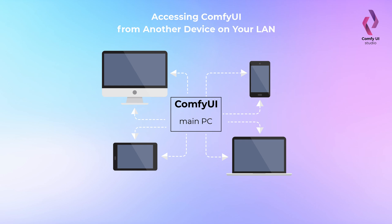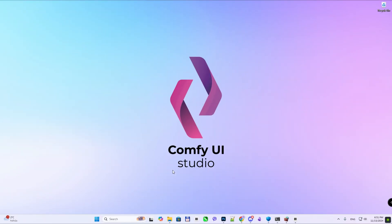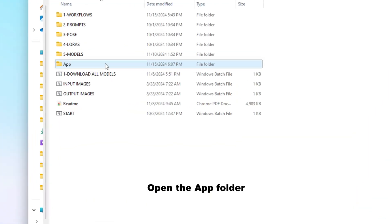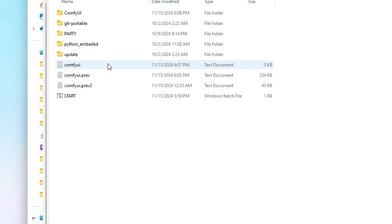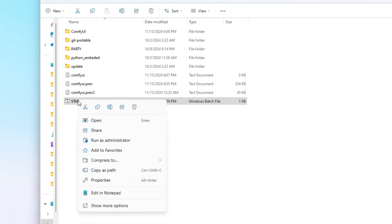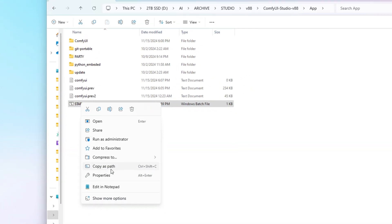Accessing ComfyUI from another device on your local network. Open the App folder. Right-click the Start script and select Edit with Notepad.